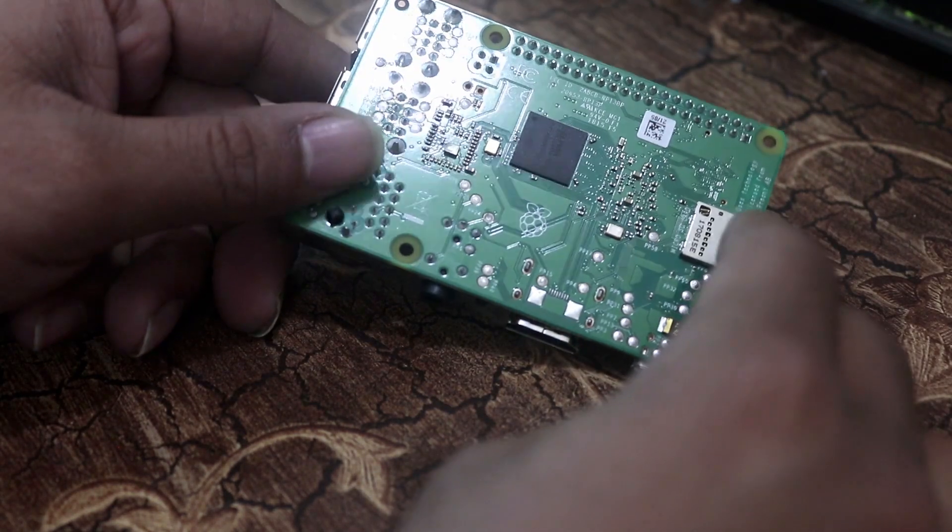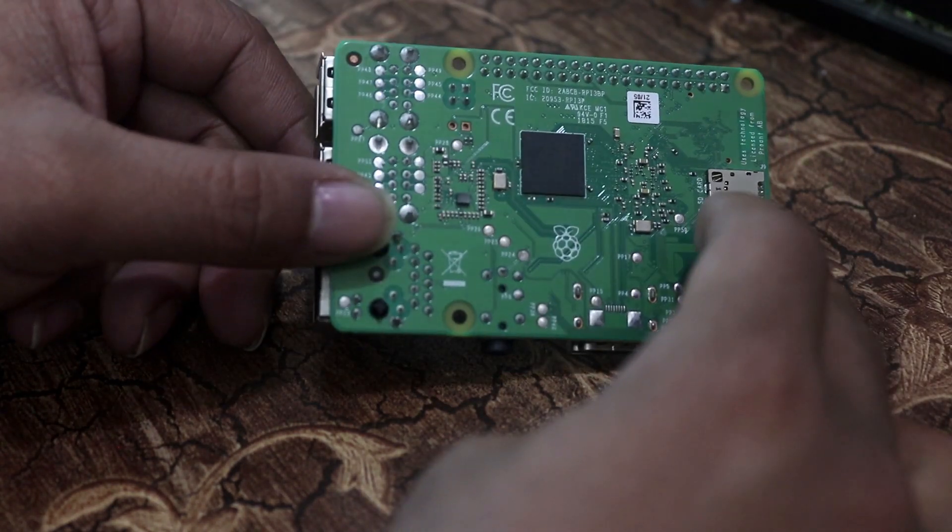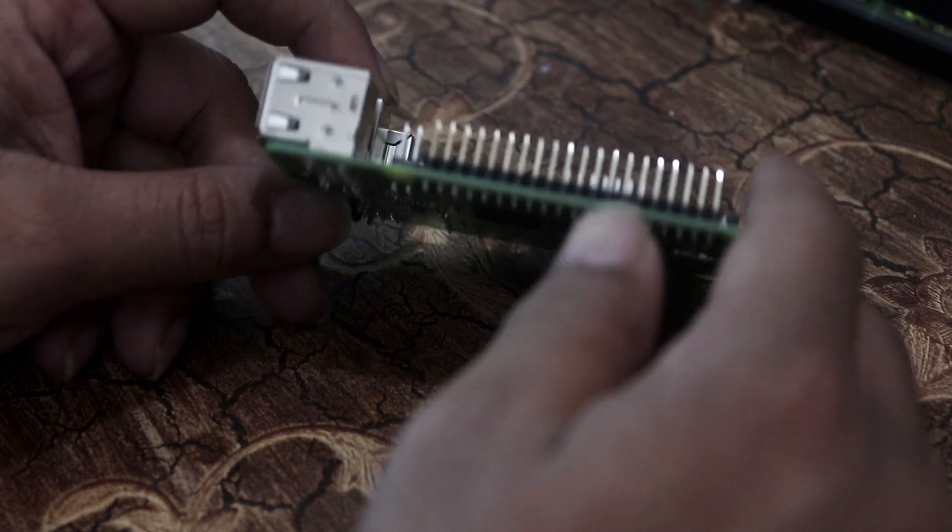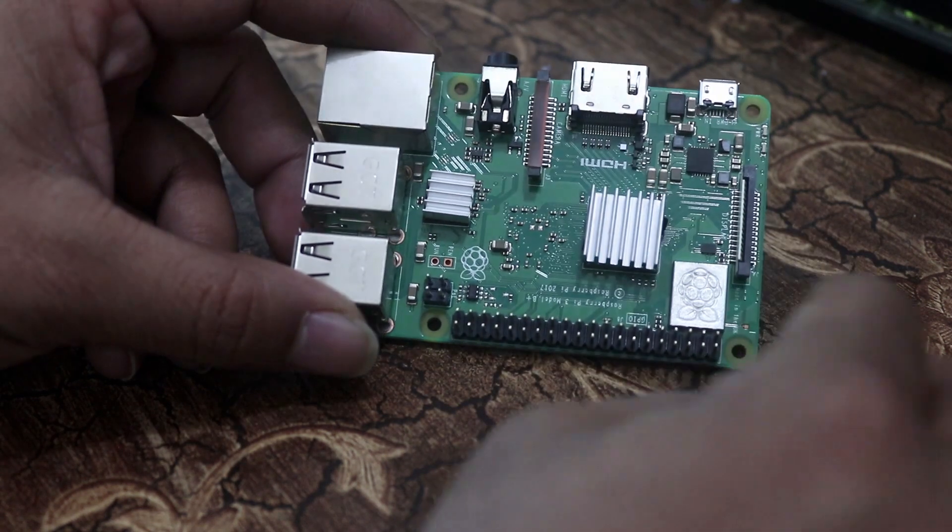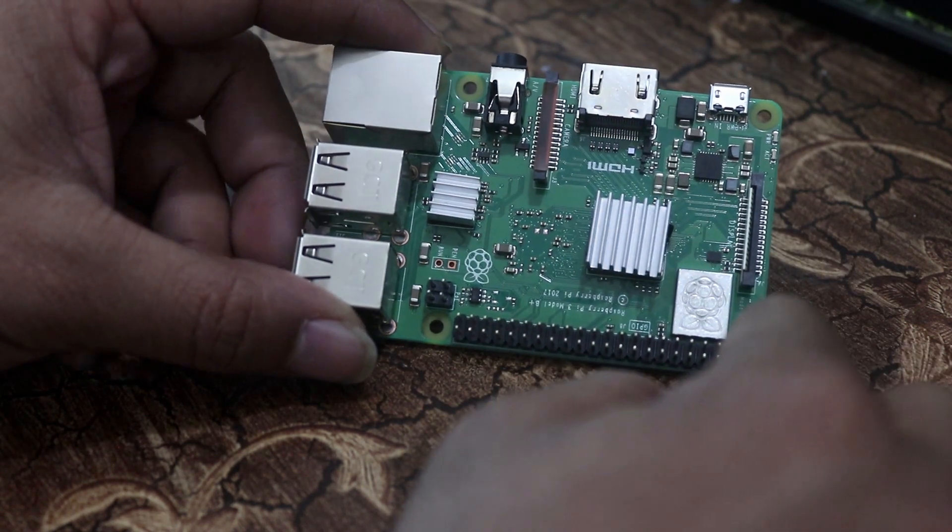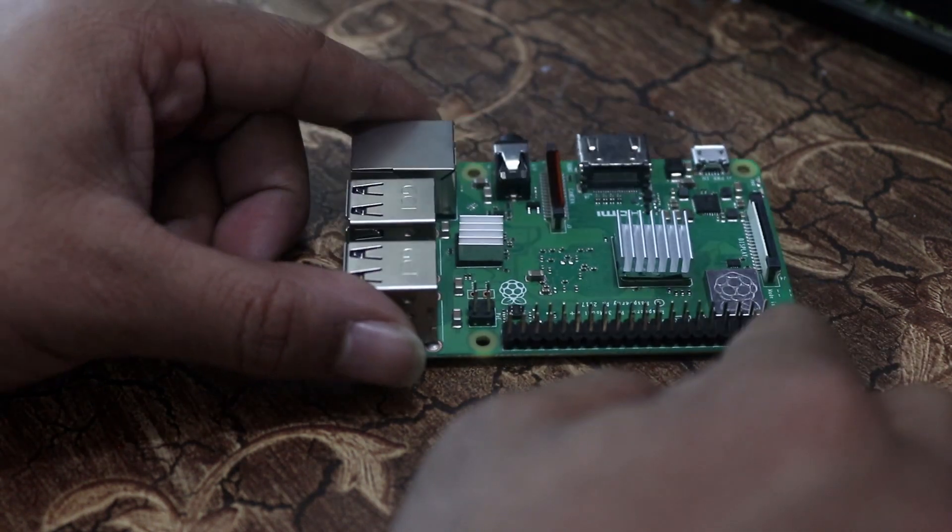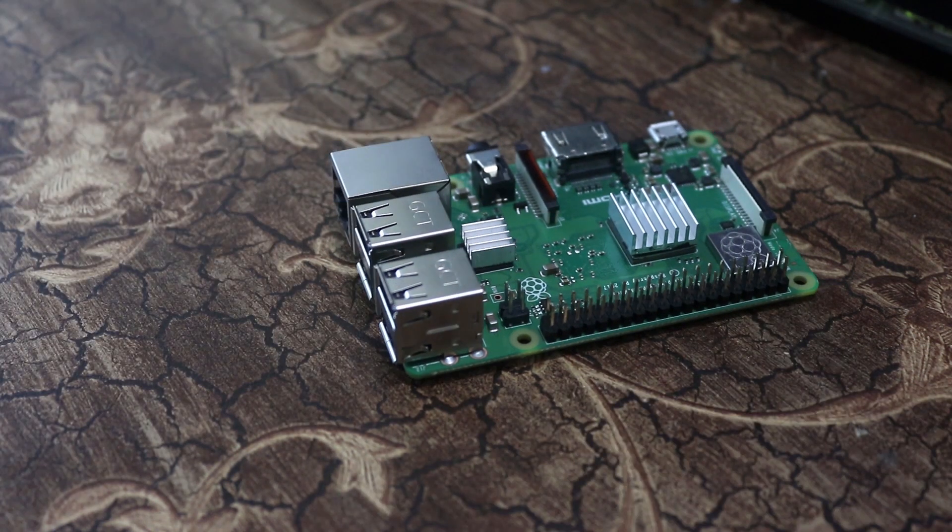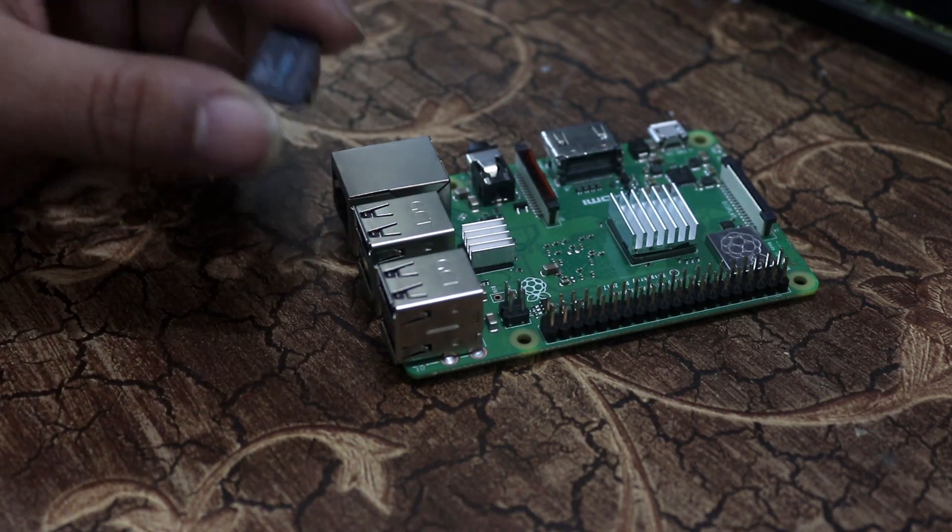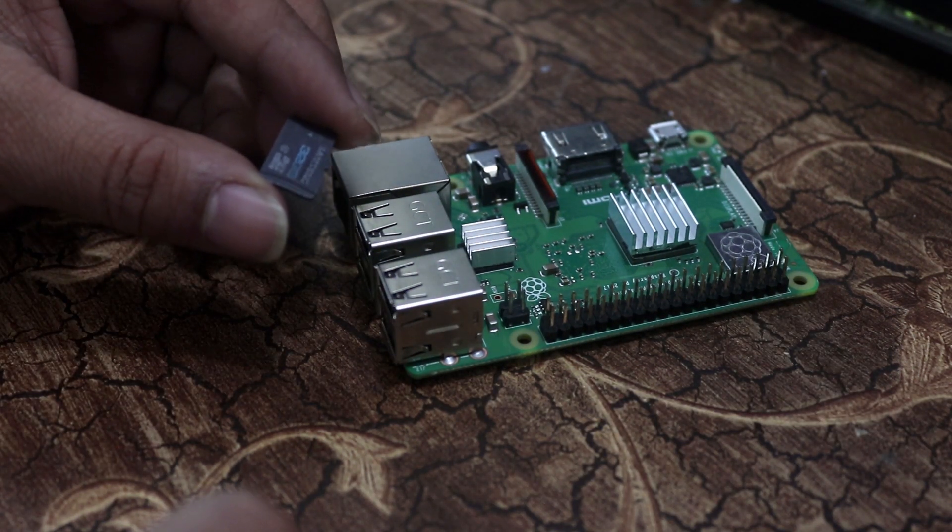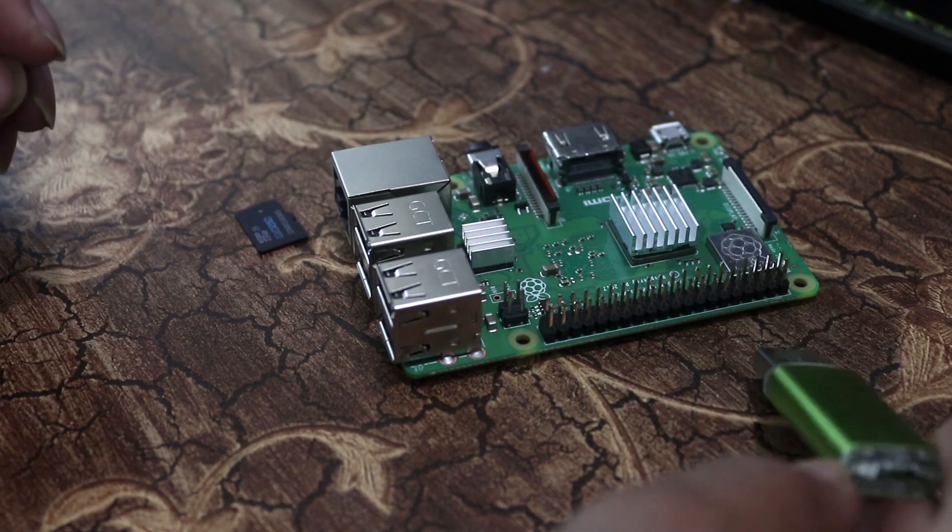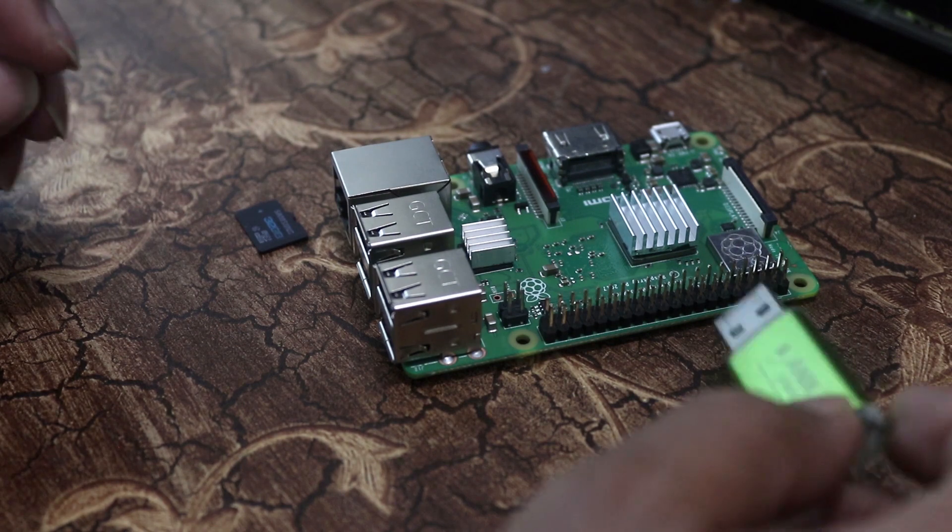For webmin administration setup, you need to have a Raspberry Pi 3, Model B or B+. In this video I am using Model B+. Then you need to have a microSD card and an SD card reader.